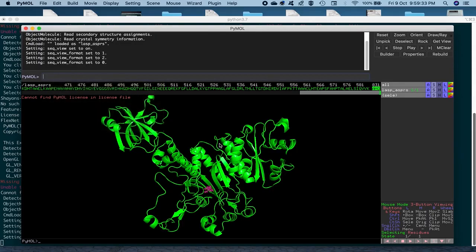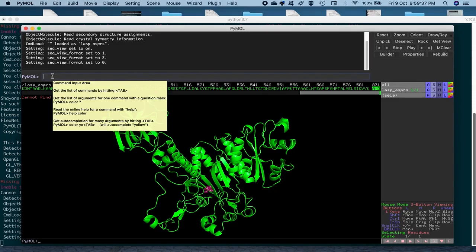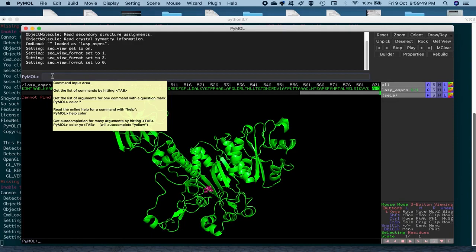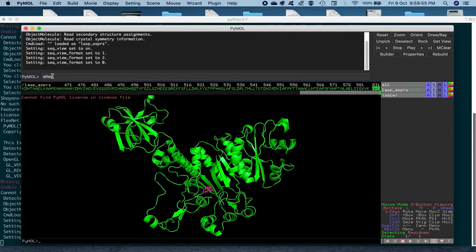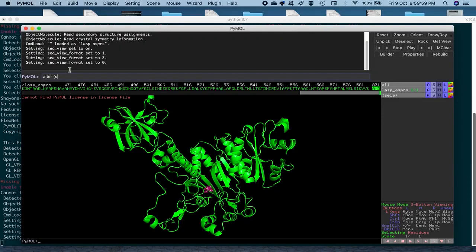So, once we have this AMO selected, we can operate on that by using the selected number of atoms by using the select feature. The command here is, in order to change the residue name or the chain ID, is alter and then space, beginning of a bracket and S-E-L-E, that's the short form for selection.